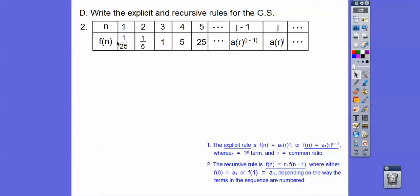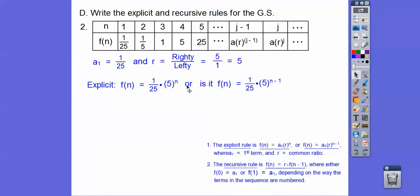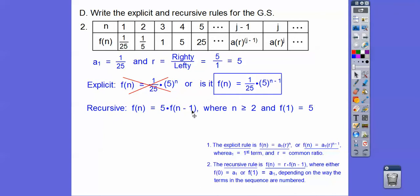Let's try the next one. This time it starts at n = 1. The first term is given, and R is righty divided by lefty — pick any pair of successive numbers and divide. R equals 5. Since it starts at 1, we use F(n) = first term · 5^(n-1). The recursive rule is F(n) = 5·F(n-1) where n ≥ 2, and F(1) equals the first term.